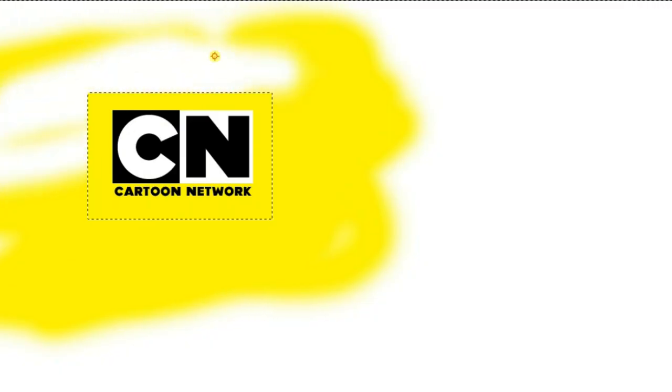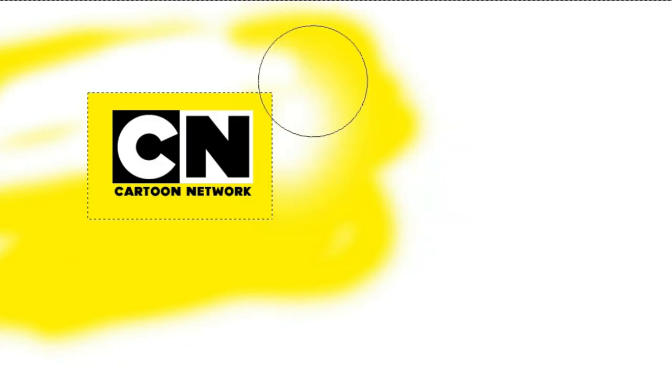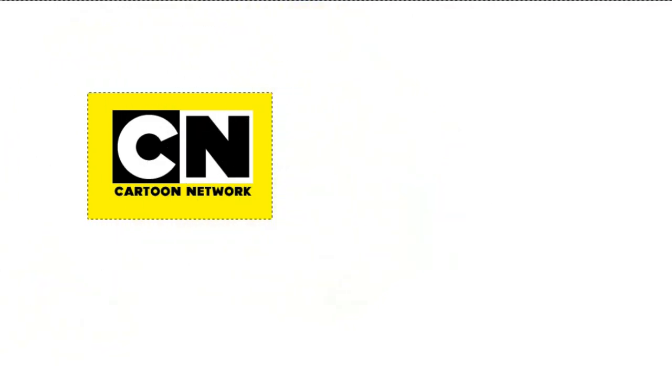And paint everything with white. And there we have it, the modern Cartoon Network logo.